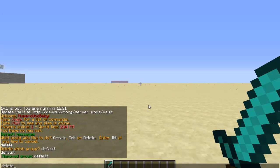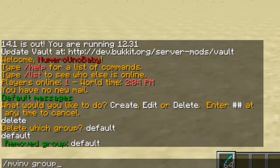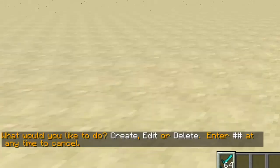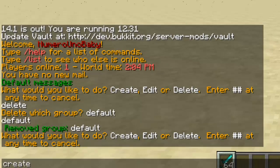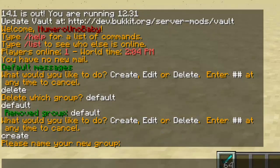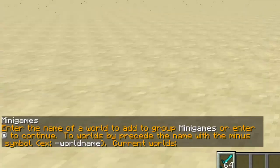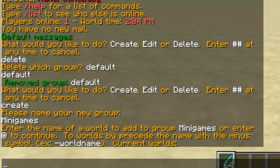Now we're going to type slash mv-i group again because we want to create our own group. We're going to put two worlds in it and have them share a couple of things. Type slash mv-i group, then type create, and now type any name for this group. Let's call it mini games — so if you have mini game worlds that you want to share inventories or hunger or something like that, you can do that.